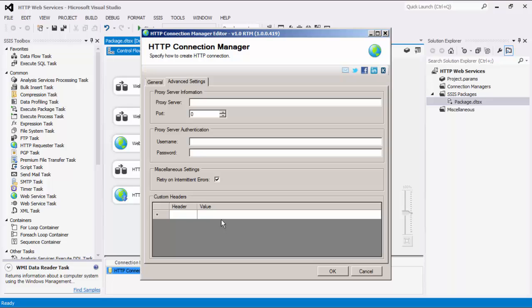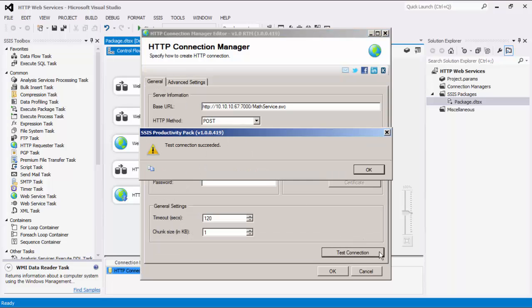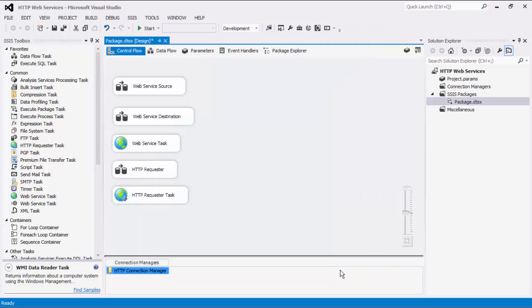Before we hit OK, we should test the connection to make sure our information is correct and we can connect successfully. Please note that the Connection Manager that we just created is a package level Connection Manager. For SSIS 2012 or later, you can create project level Connection Managers if you right-click the Connection Managers node within the Solution Explorer.